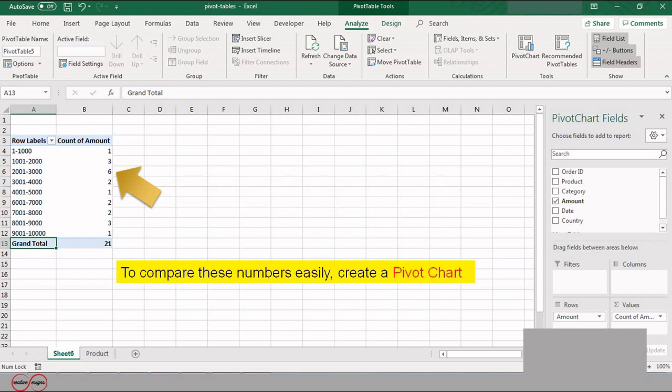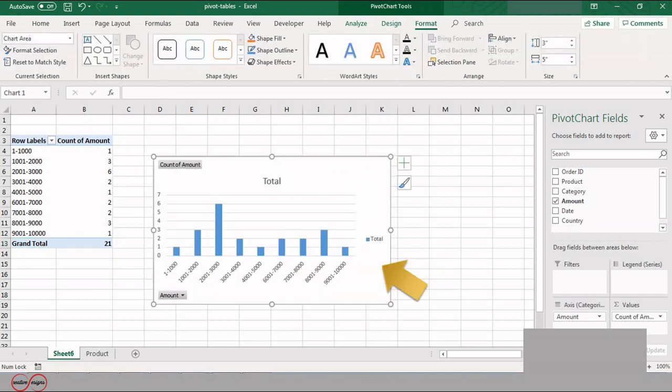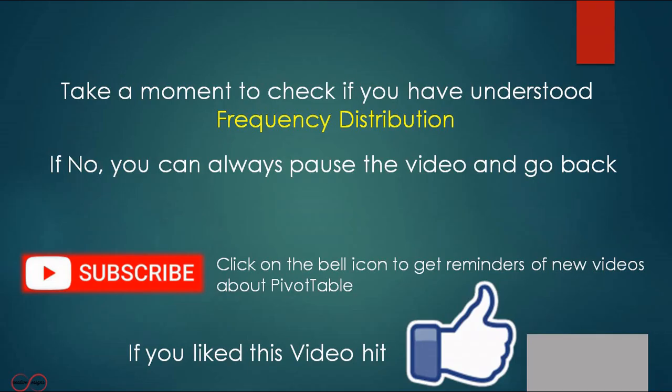To compare these numbers easily, create a pivot chart. Take a moment to check if you have understood the frequency distribution in pivot table. If not, you can always pause this video and go back.